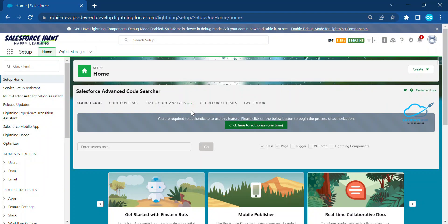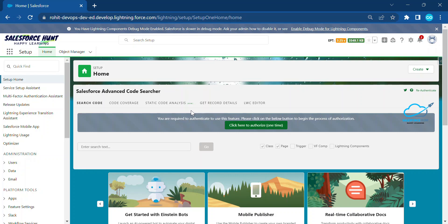Hello everyone, welcome back to my YouTube channel Salesforce Hunt. This is Rohit and today I'm going to show you how to retrieve picklist values from Salesforce. This is very important. If you are new to this channel, please subscribe for more updates and watch this video until the end.